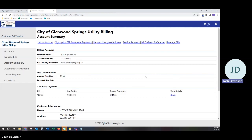Please see further videos on how to sign up for EFT automatic payments, request change of address, and bill delivery preferences. I hope this tutorial has been informative.